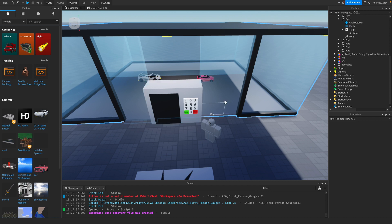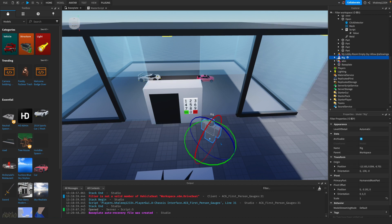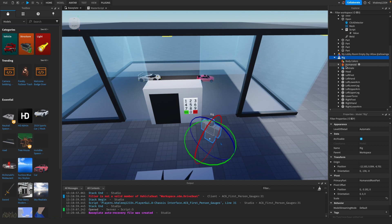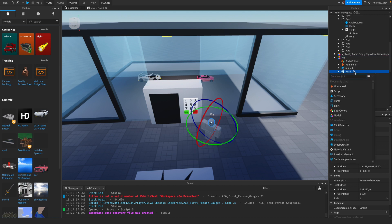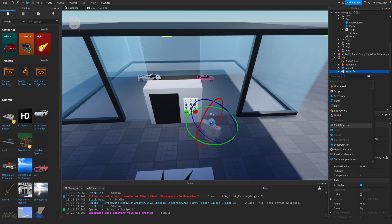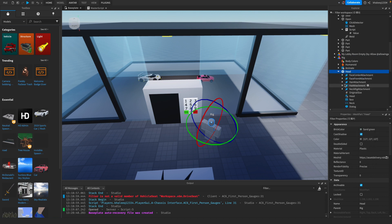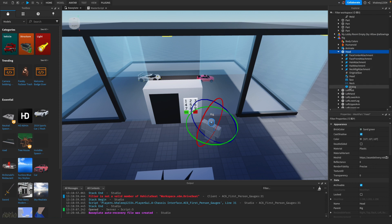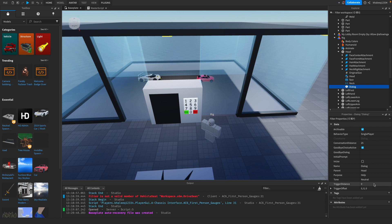You're going to go to Rig, then go to Head. Click the plus here and add a Dialogue. In the dialogue, you're going to go to Initial Prompt and write something. So it's saying 'Hi, how can I help you today?'